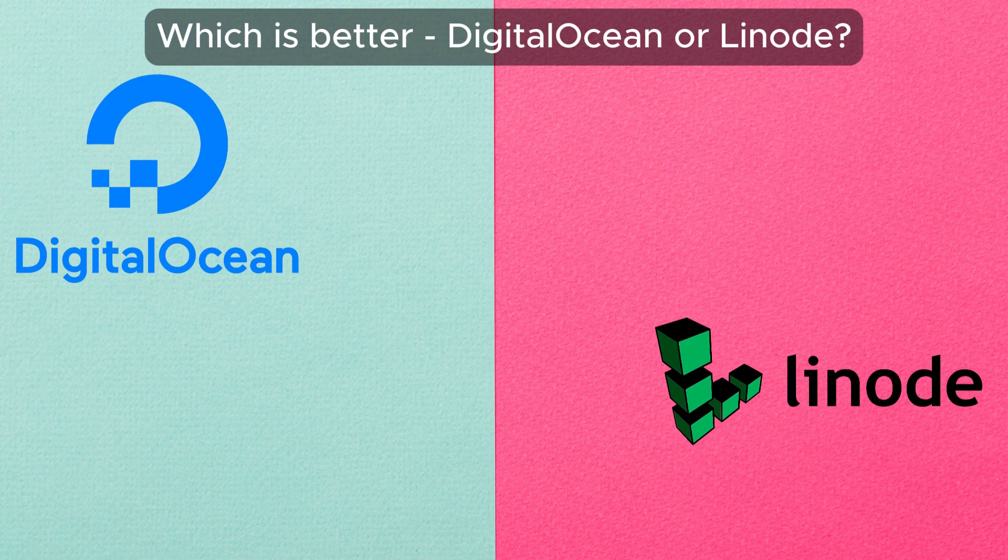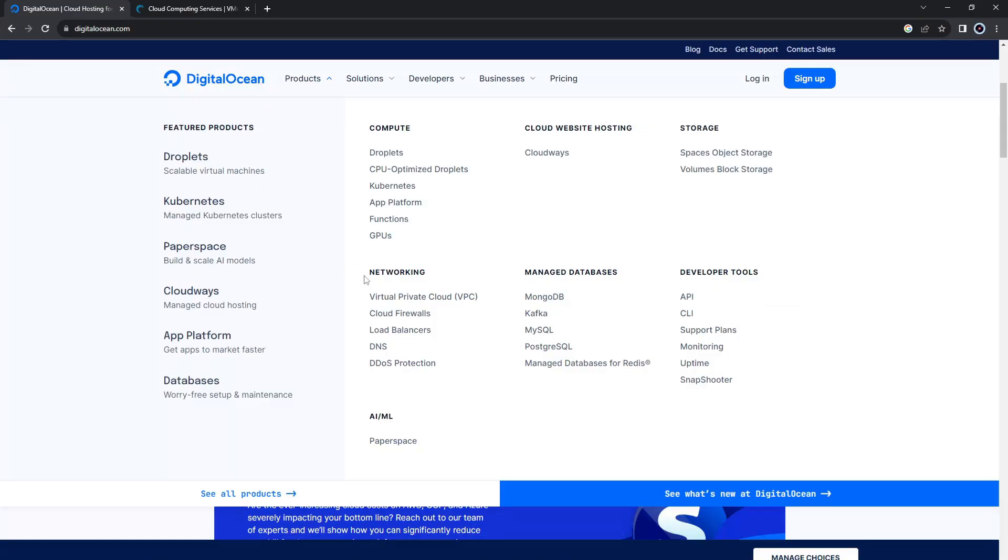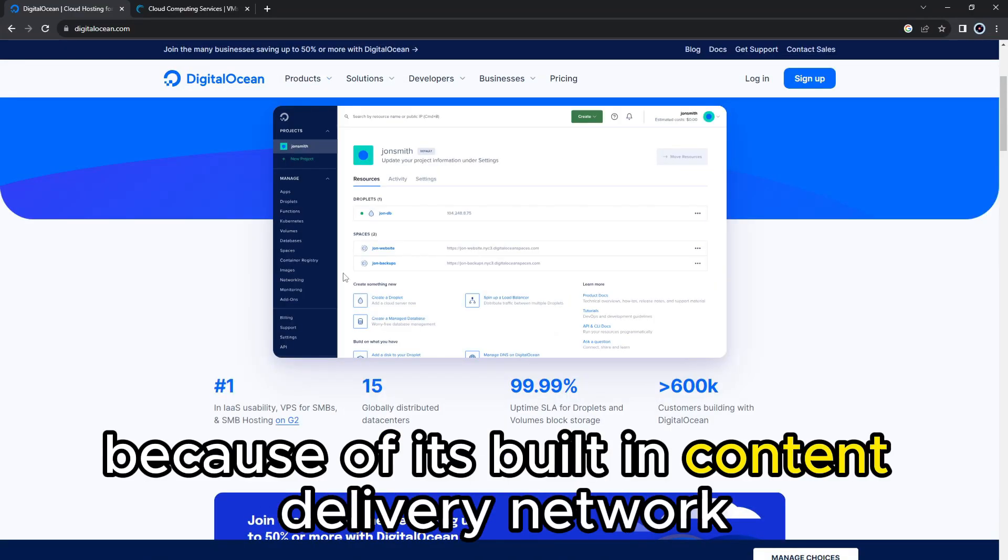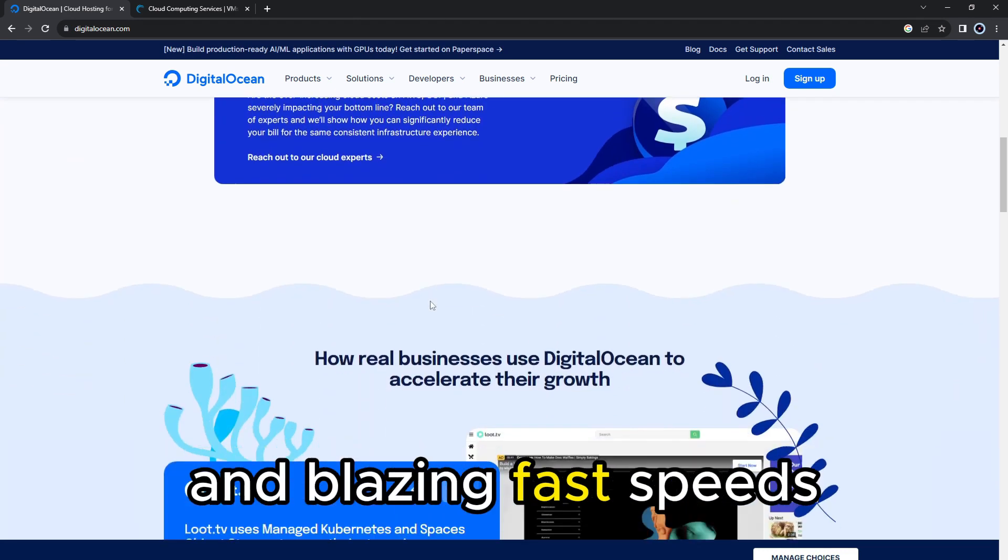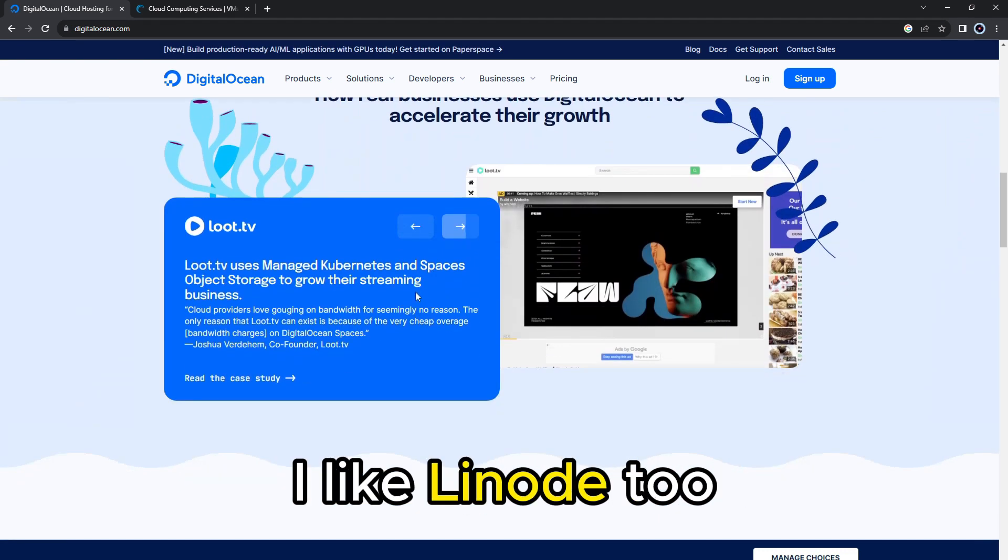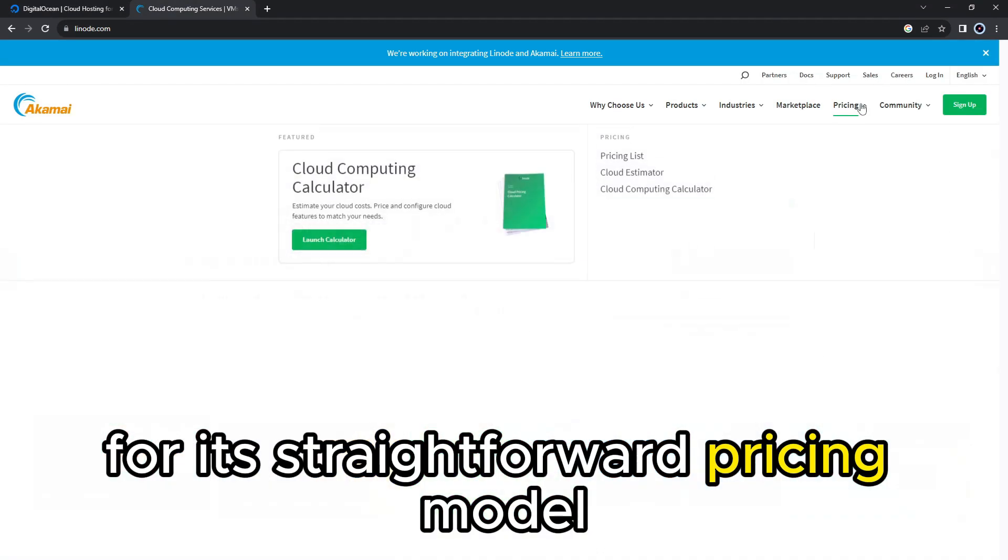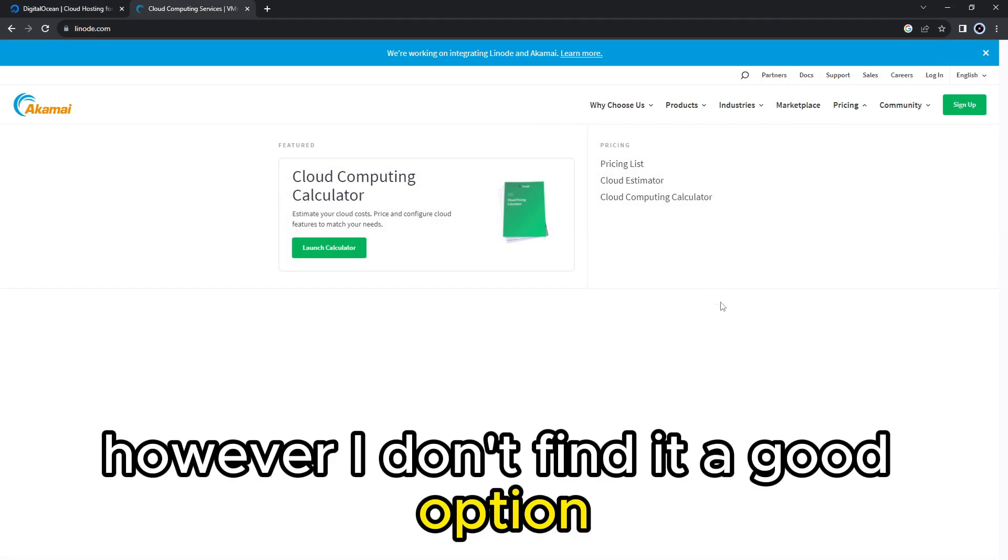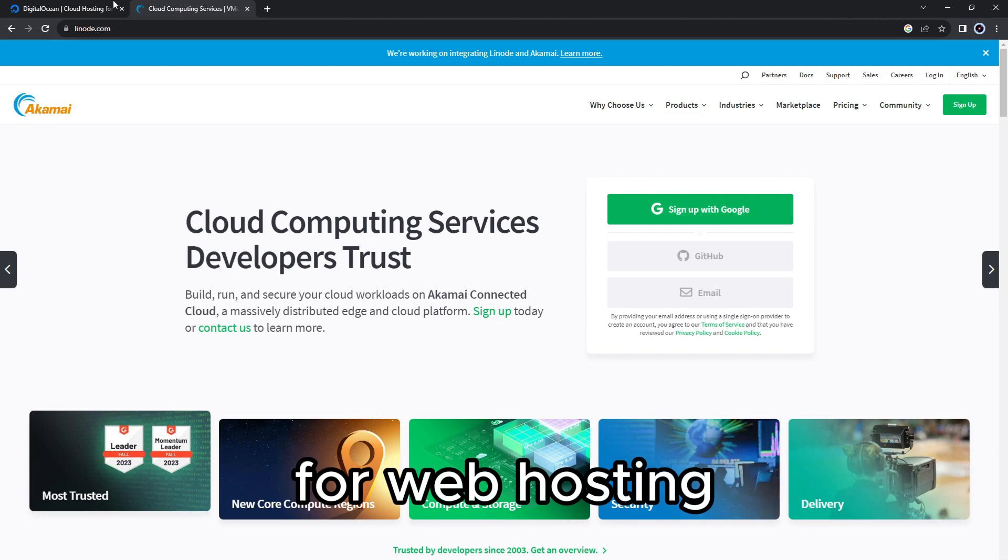which is better, DigitalOcean or Linode? I like DigitalOcean because of its built-in content delivery network and blazing fast speeds. I like Linode, too, for its straightforward pricing model. However, I don't find it a good option for web hosting.